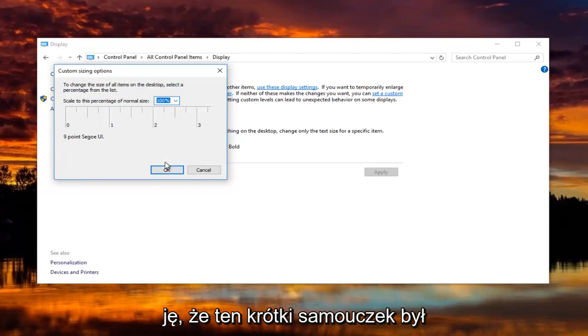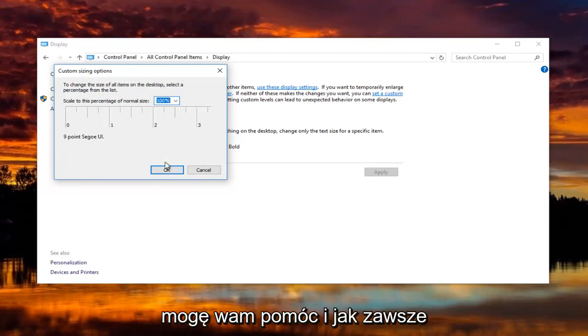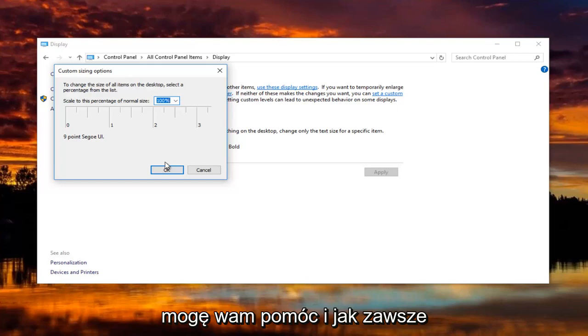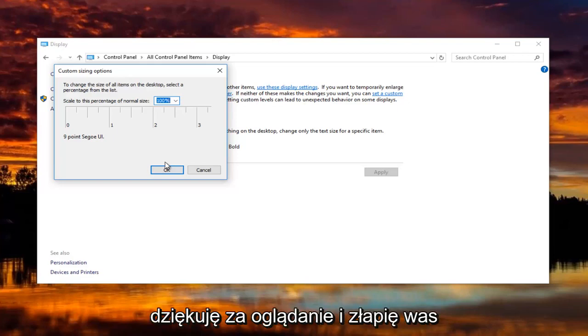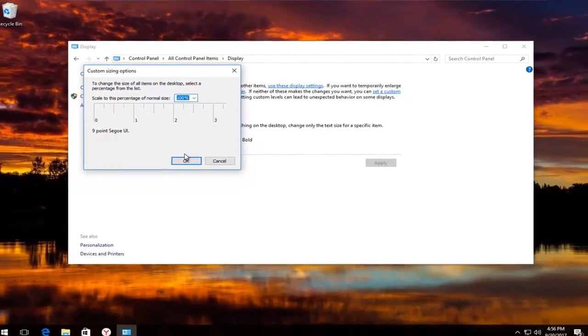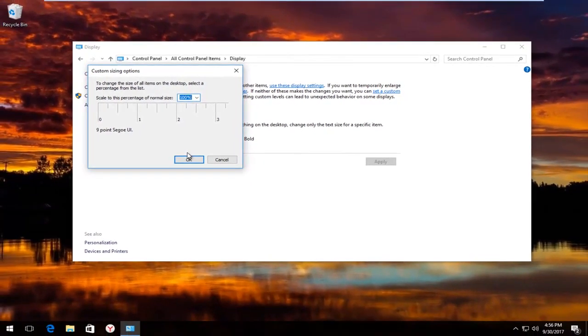So I hope this brief tutorial was able to help you guys out. And as always thank you for watching and I will catch you in the next tutorial. Goodbye.